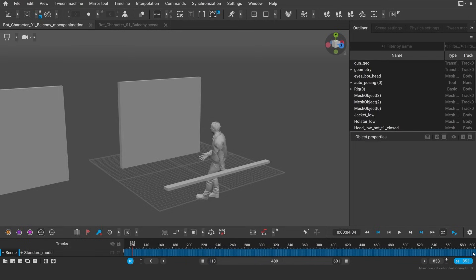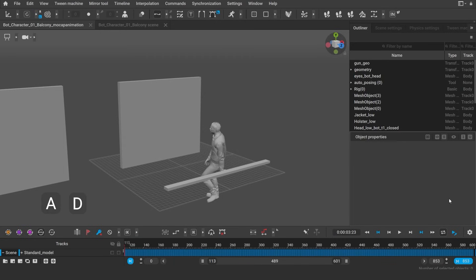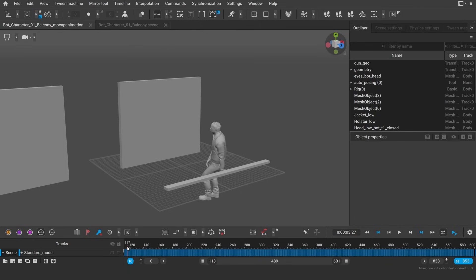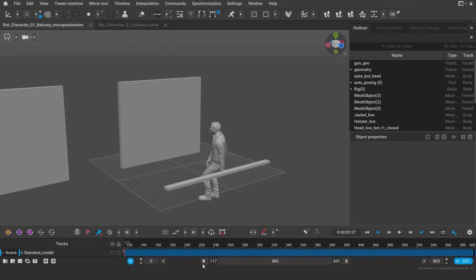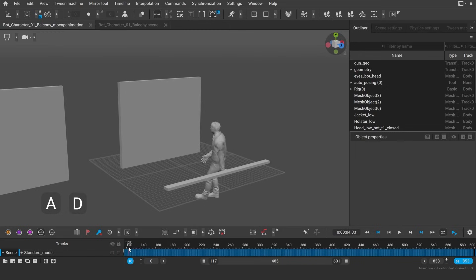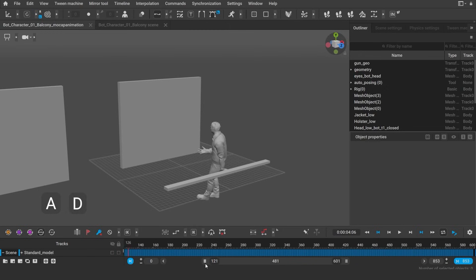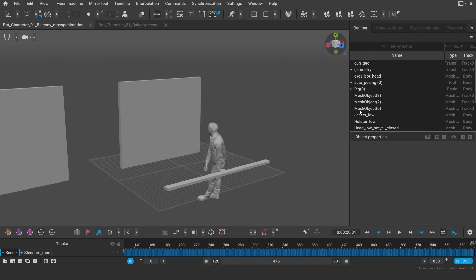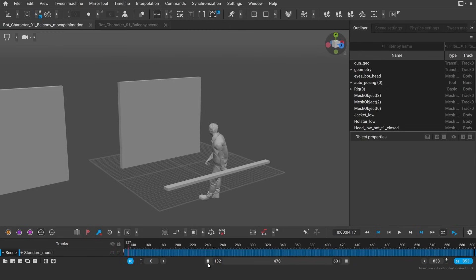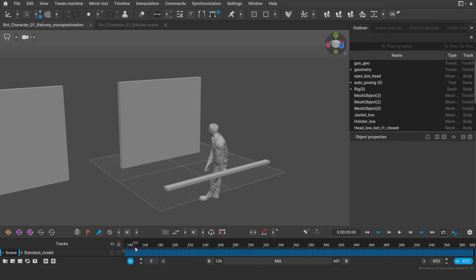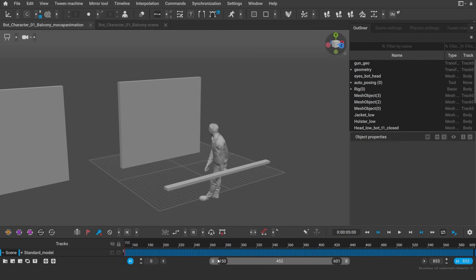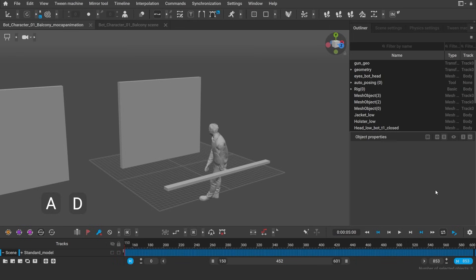I can also select the last frame of the interval and using the hotkeys A and D, move back and forth between the last and the first key of the interval to see how much the pose changes. Here, the pose is similar, so I will limit the active interval accordingly. Now, let's play it again. This pose seems to be the most similar.